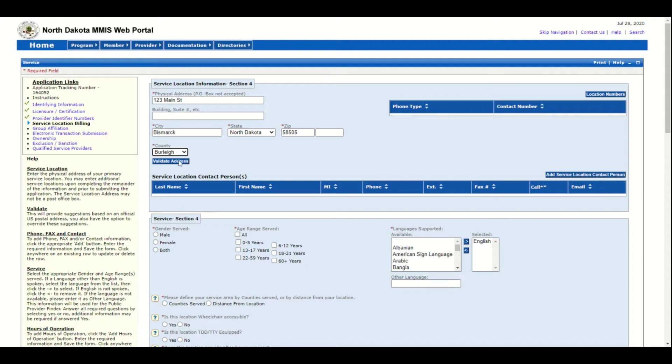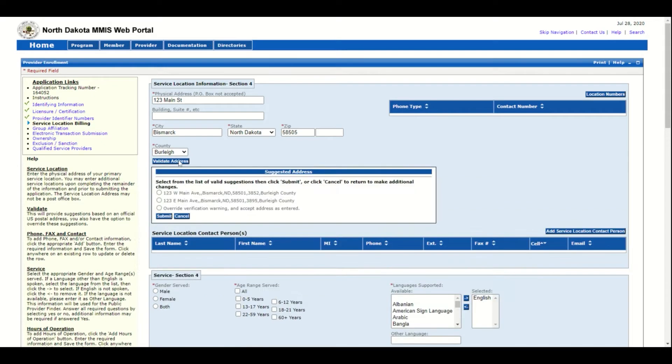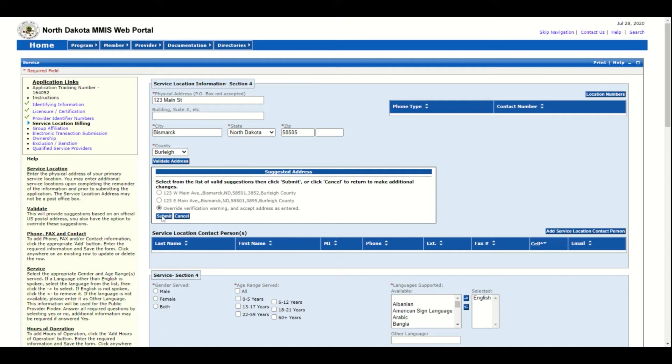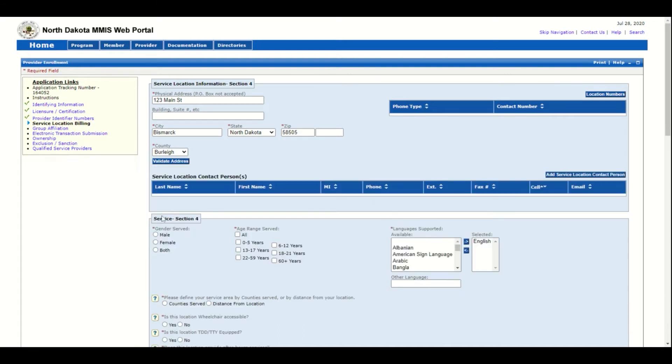Click validate address. The system will suggest options for addresses. Click the one that matches yours. If none match, click override and click submit.